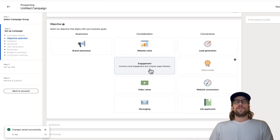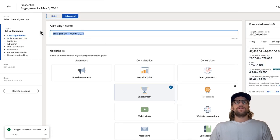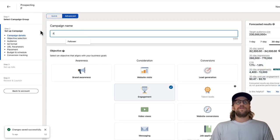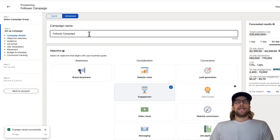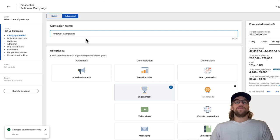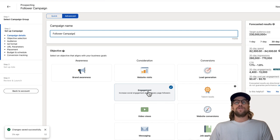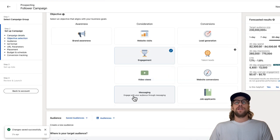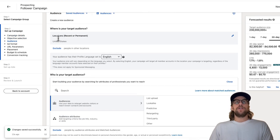Then we're going to choose the engagement objective. We can also call this the follower ad campaign. I do use a taxonomy when I'm building out campaigns for my clients, but in this case, we'll just call it the follower ad campaign. Then we chose our objective, and we'll scroll down. Then you can create your audience here.